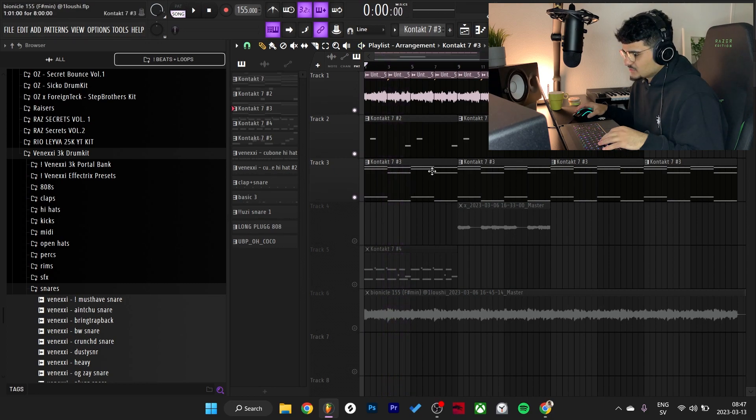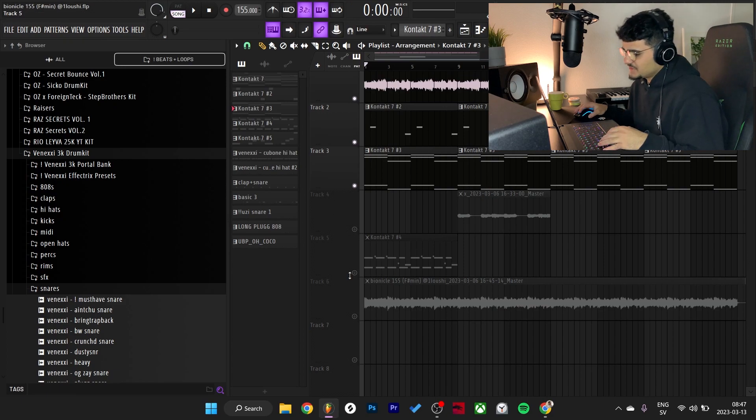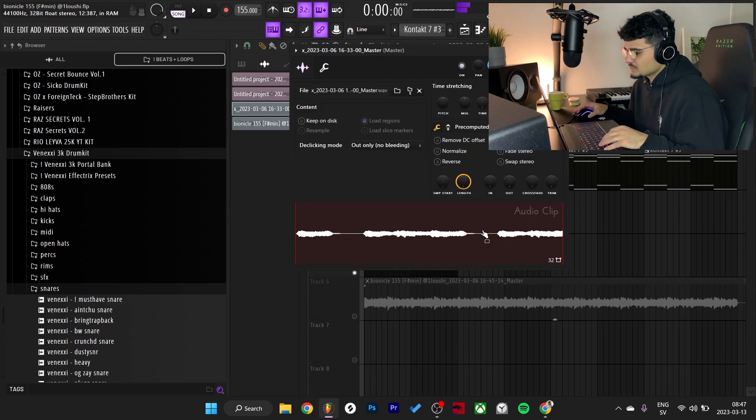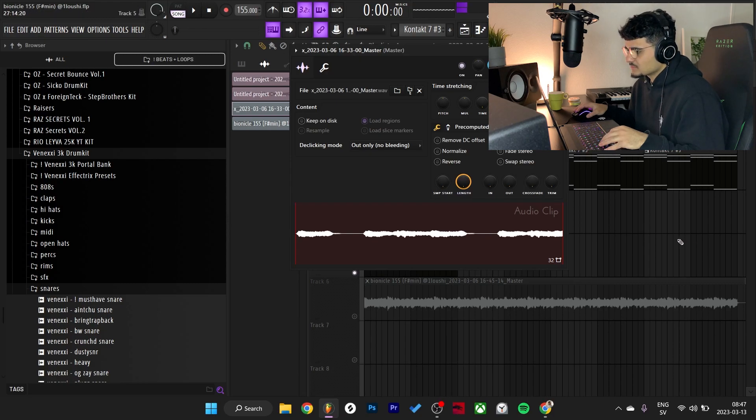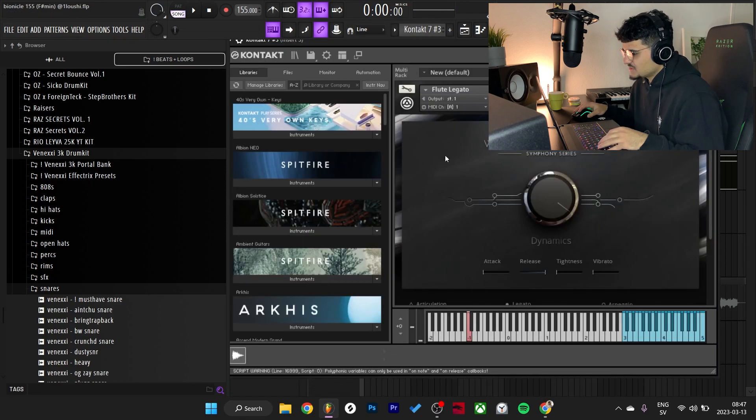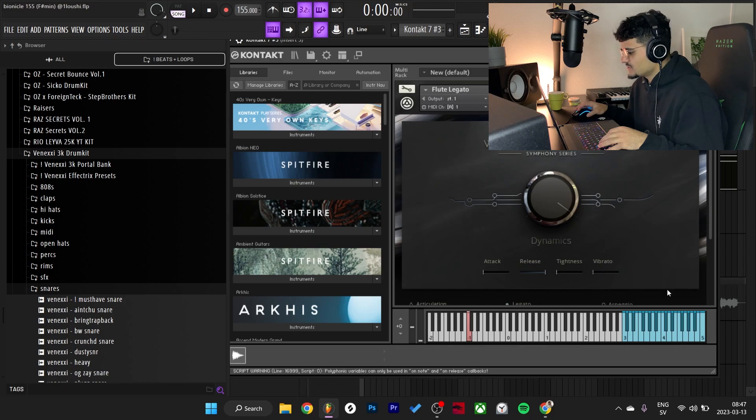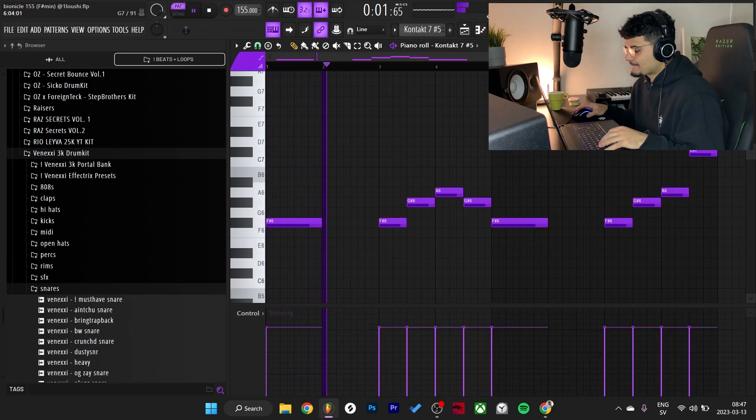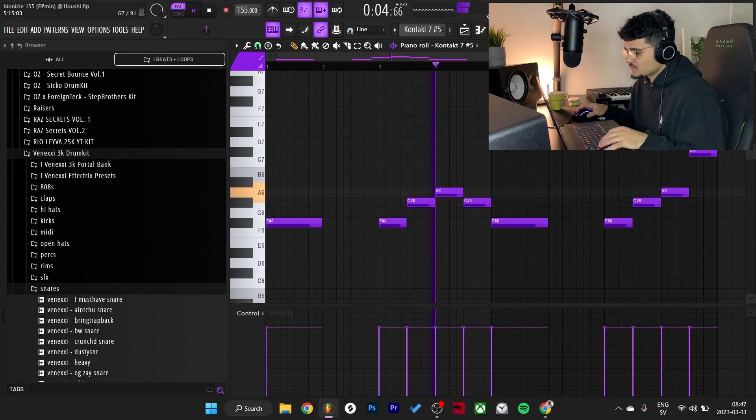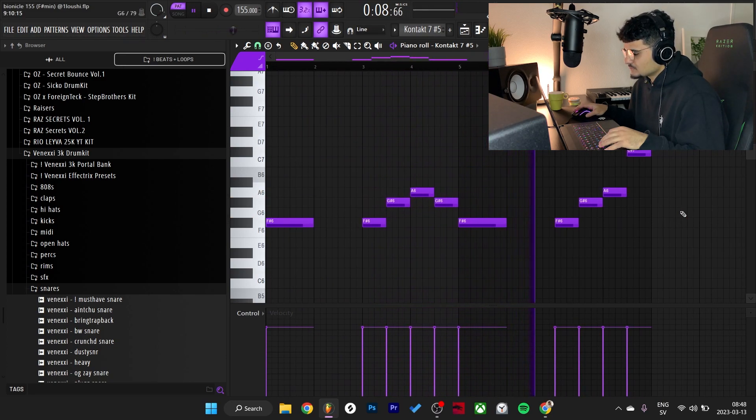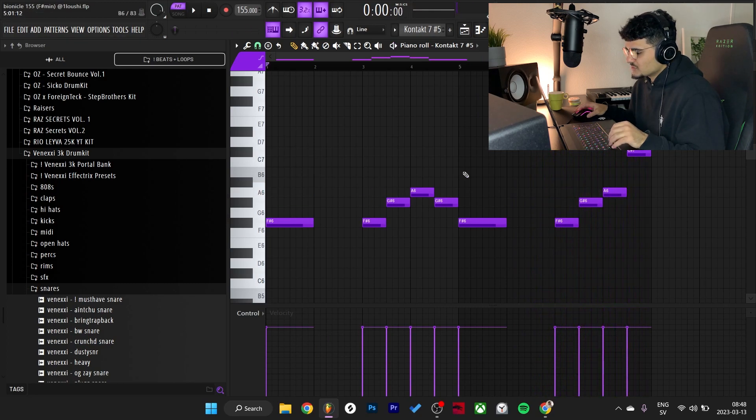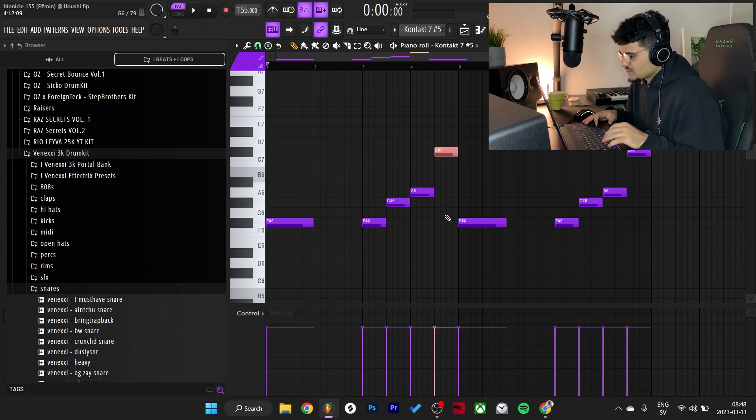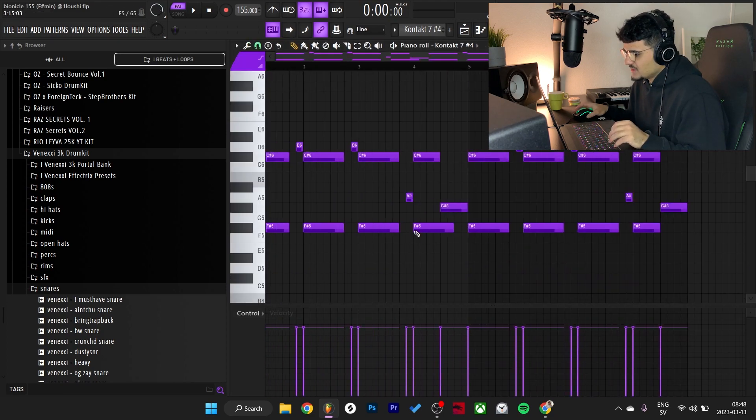That's the three samples. After that, I added two different counter melodies for two different sections. First one is this flute from Kontakt's Woodwinds Solo bank, the Flute Legato preset. It's the same pattern, just the last note instead of going back to G sharp, I made it go up to C sharp.